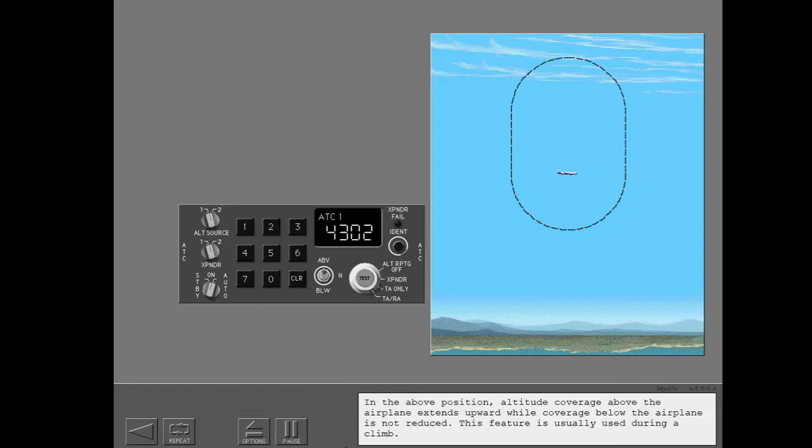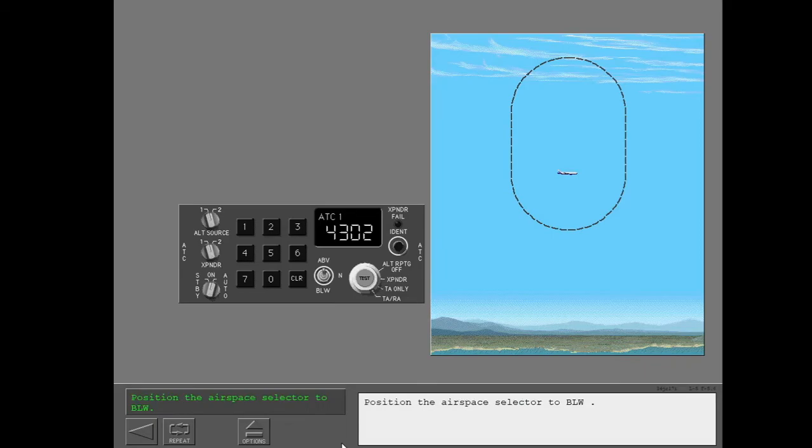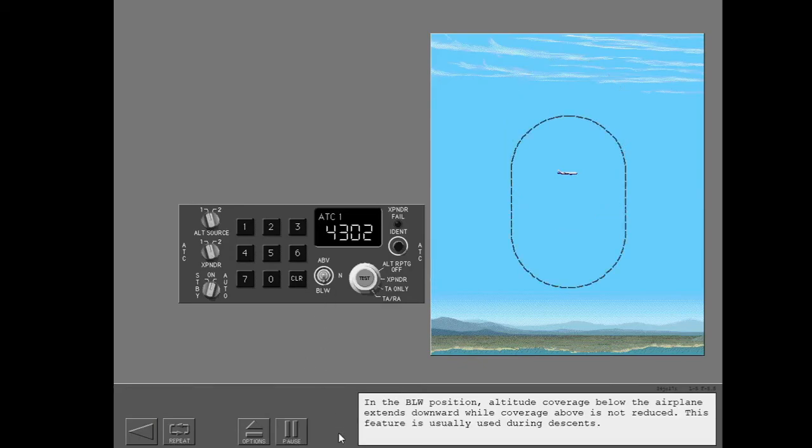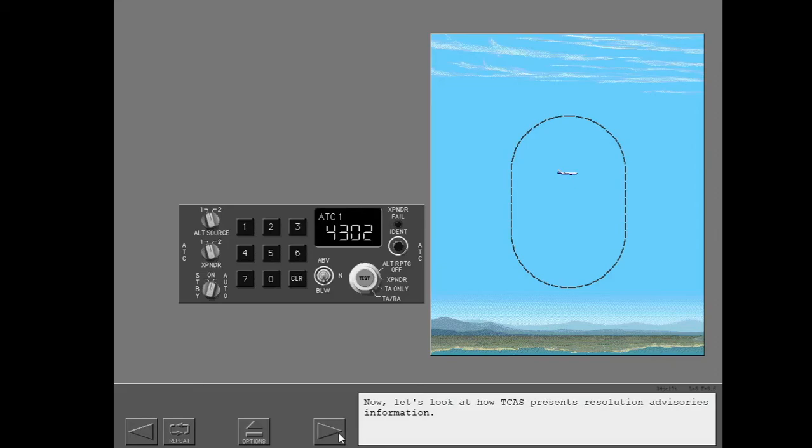In the above position, altitude coverage above the airplane extends upward while coverage below the airplane is not reduced. This feature is usually used during a climb. Position the airspace selector to below. In the below position, altitude coverage below the airplane extends downward while coverage above is not reduced. This feature is usually used during descents. Now let's look at how TCAS presents resolution advisories information.